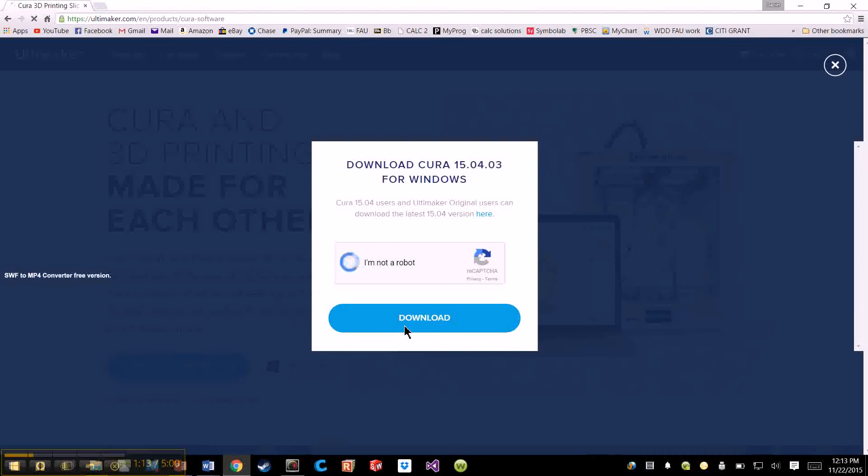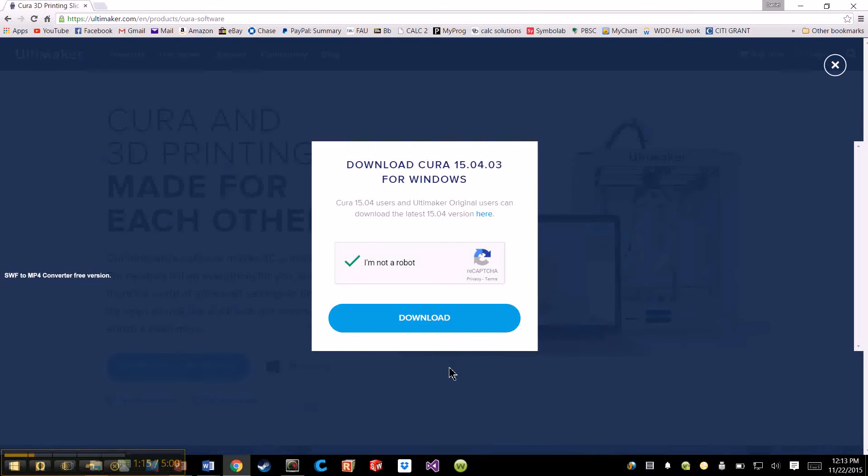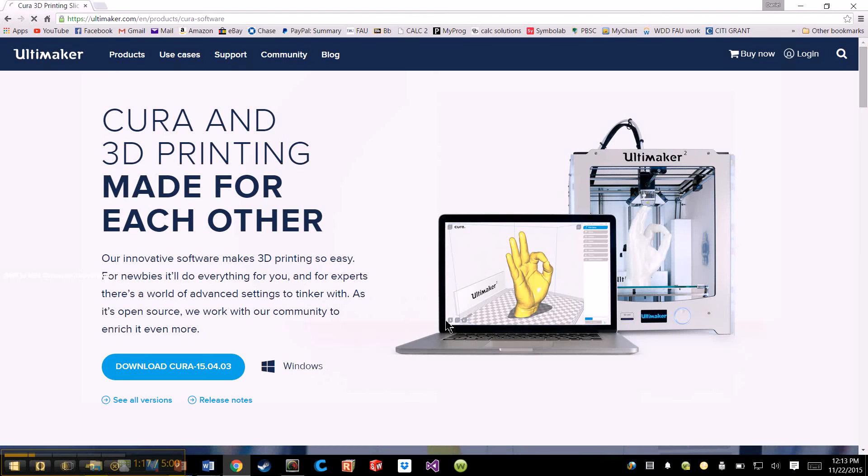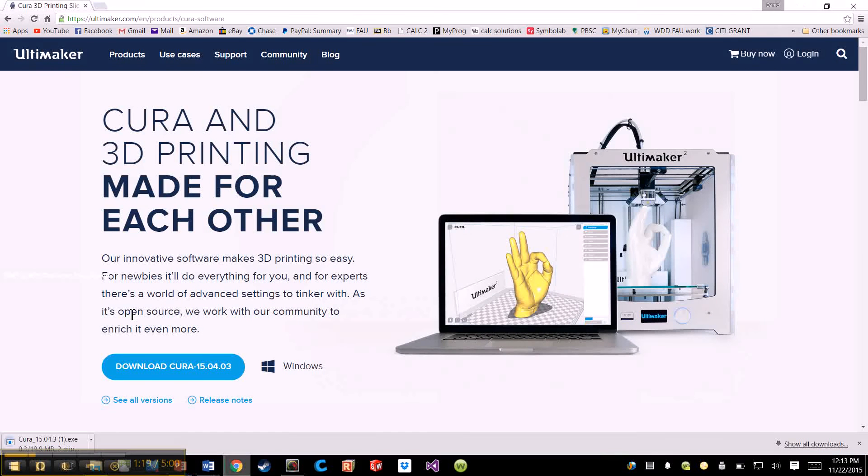So you click Download and you let it download.